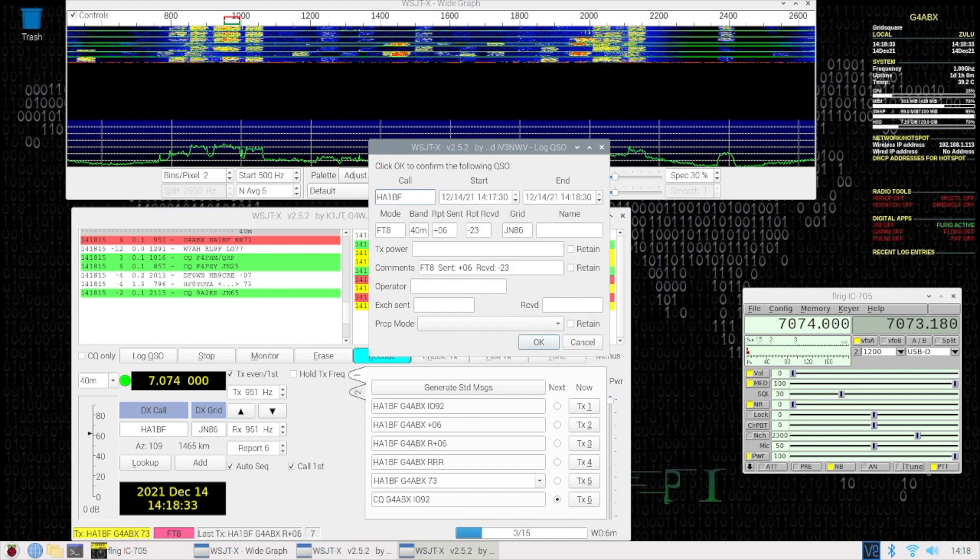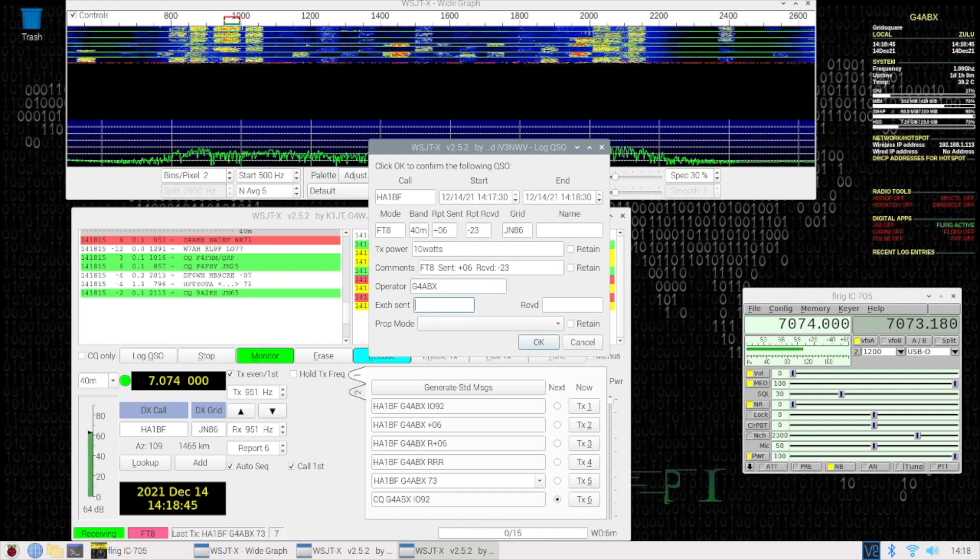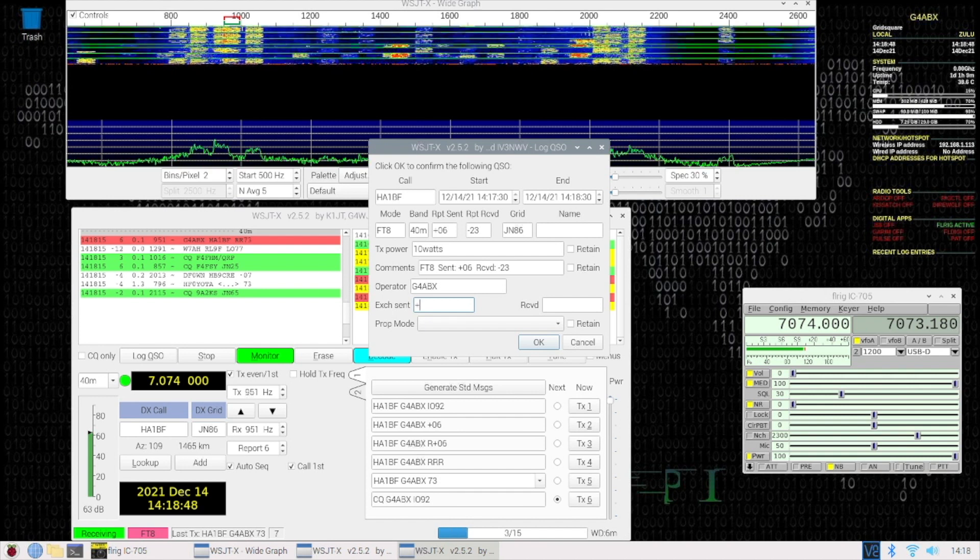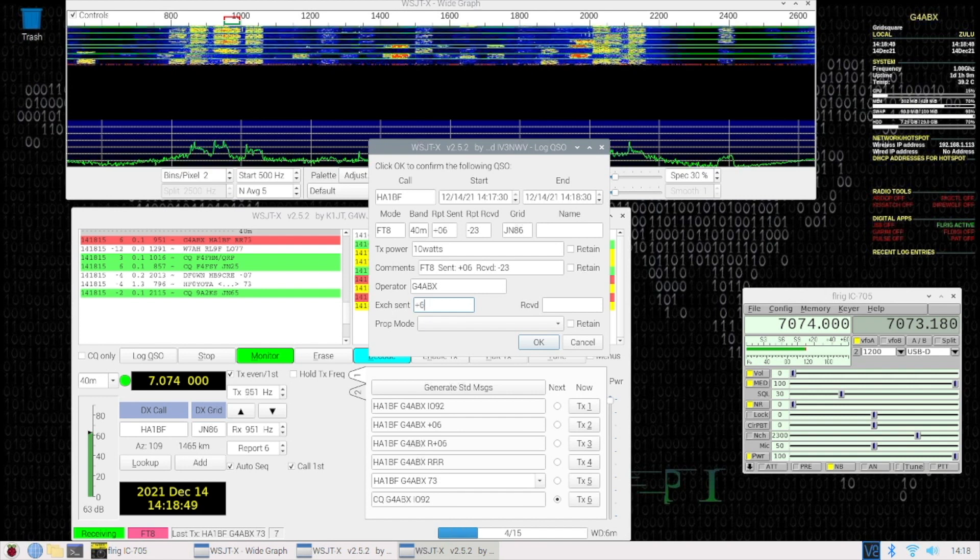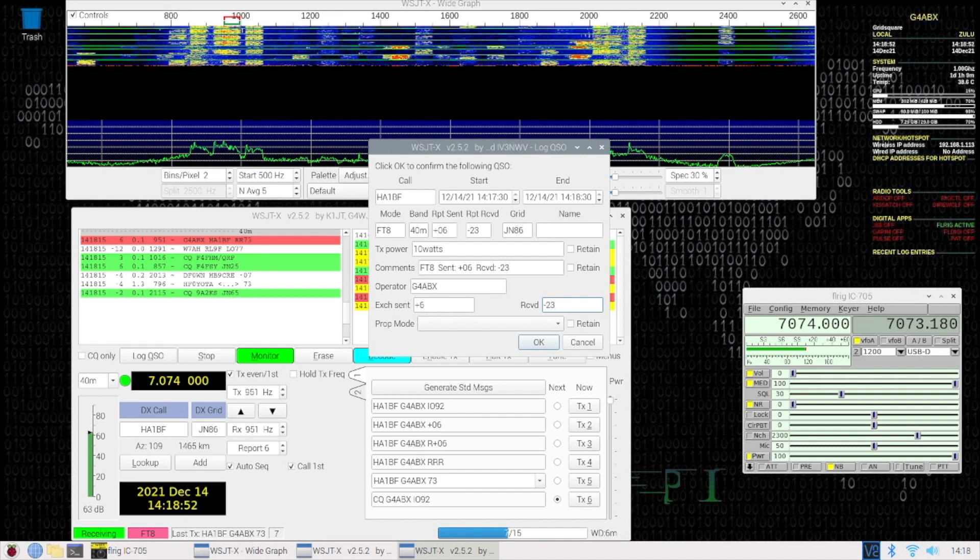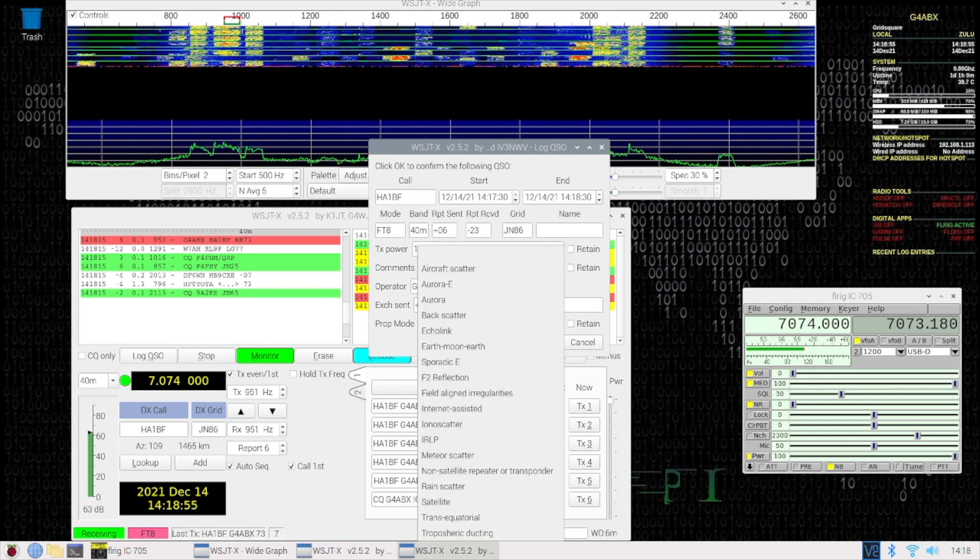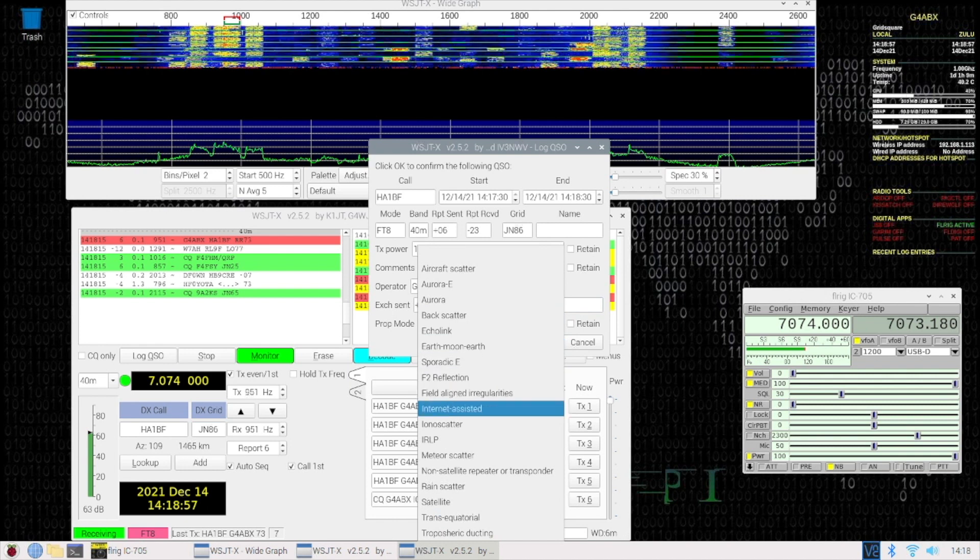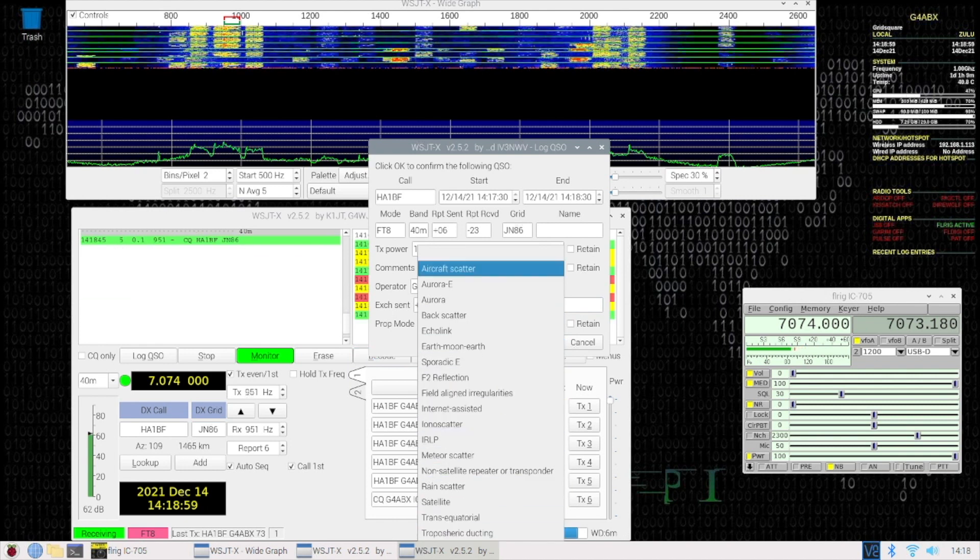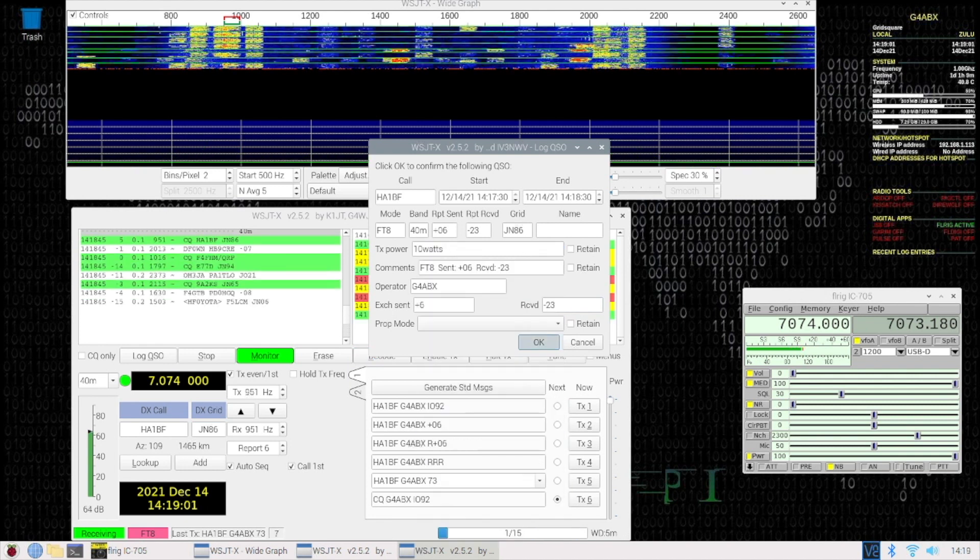So I'll just fill in a few bits here. You don't need to fill in all of this. So we sent him plus 6, and we received minus 23. Propagation mode, I will ignore that. Okay, all done. So there we go.